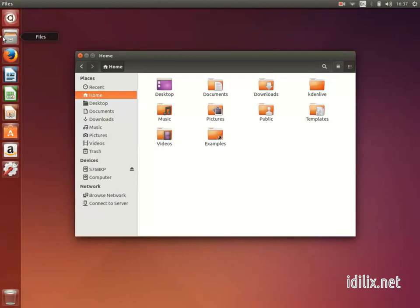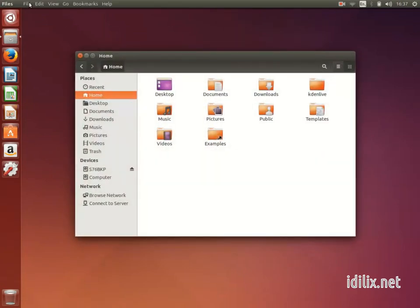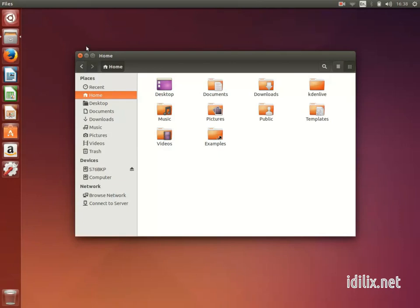The top bar will be displaying instead the menus of the application that is on focus. Notice that by default the menus of an application are located on this top bar rather than on the window of the application itself. But you can change this if you want to — we will see how to do this in this tutorial. The menu appears when you hover your mouse over the top bar or when you press the Alt key. Otherwise the menu will be hidden.